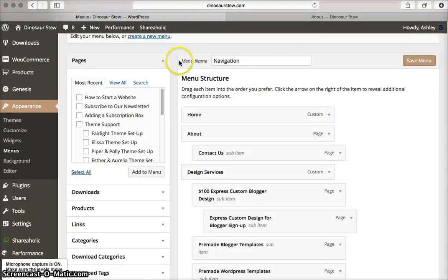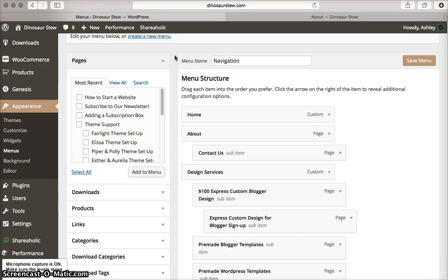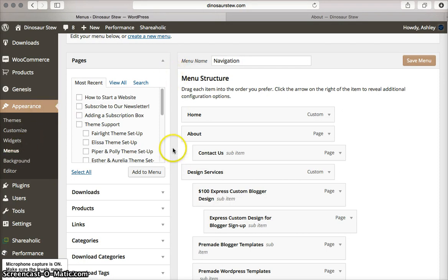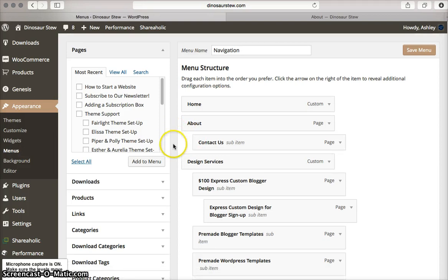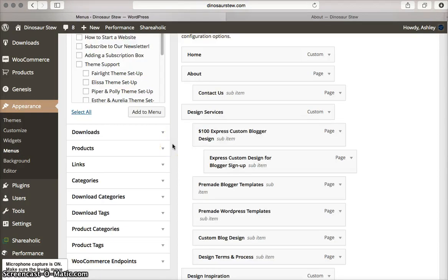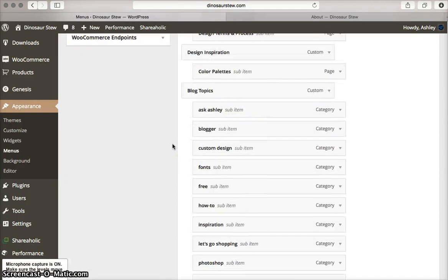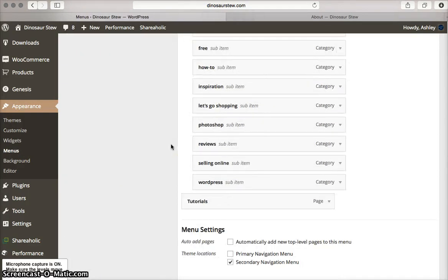I'm going to toggle back over here to my WordPress admin area, and I'm on the appearance menus screen. You can see here that I have my menu set up, and it's pretty long.